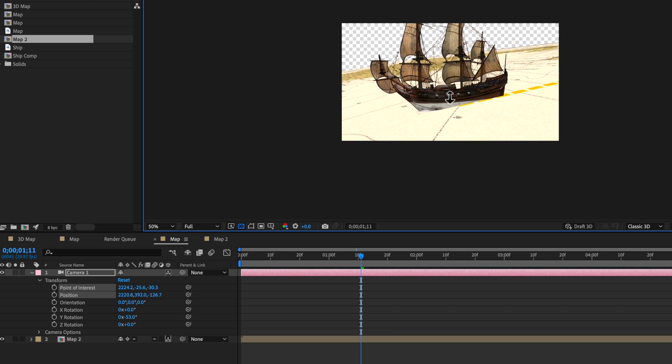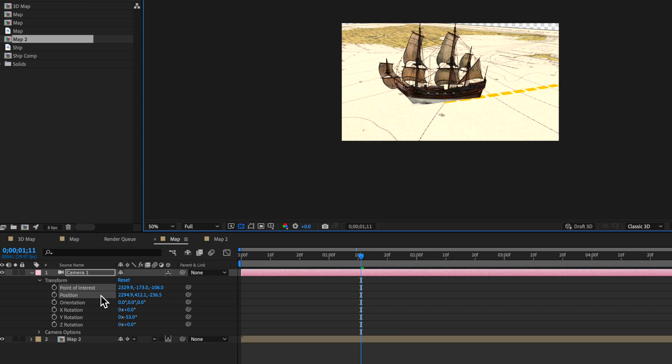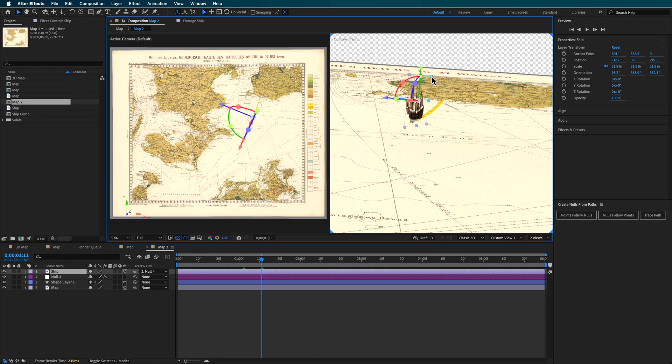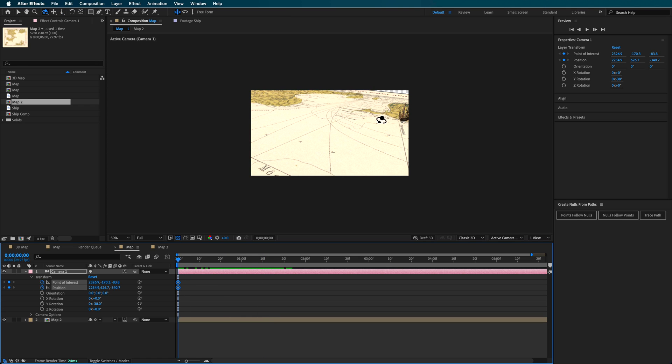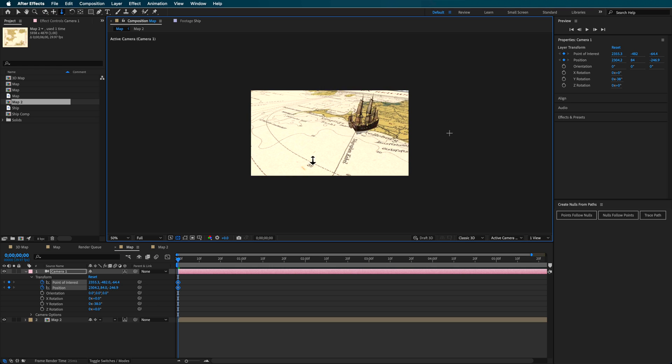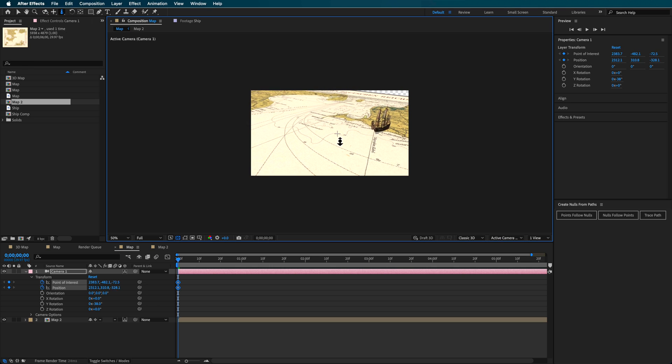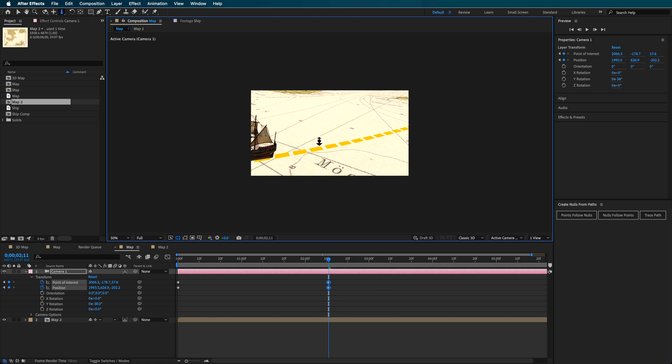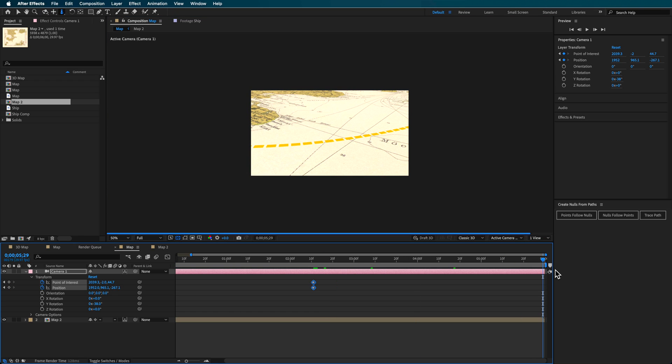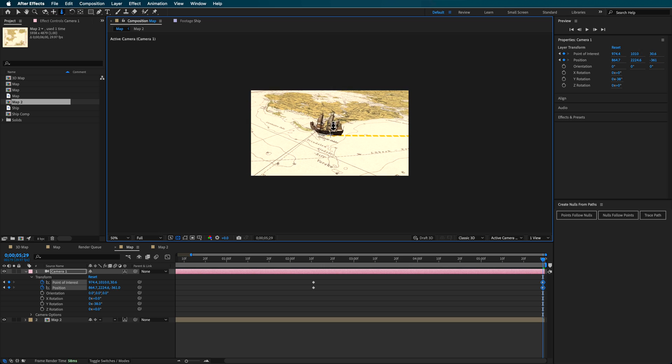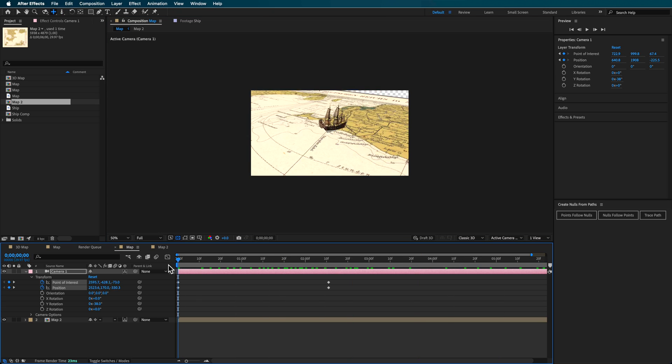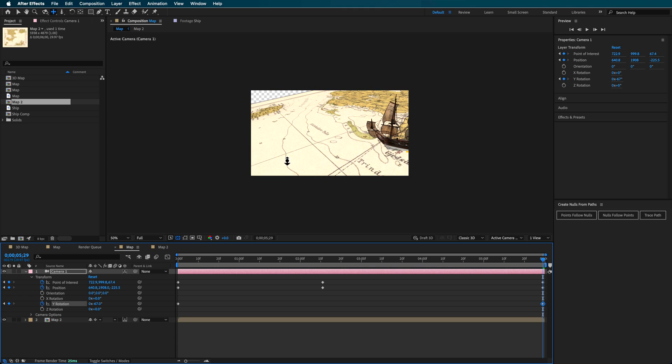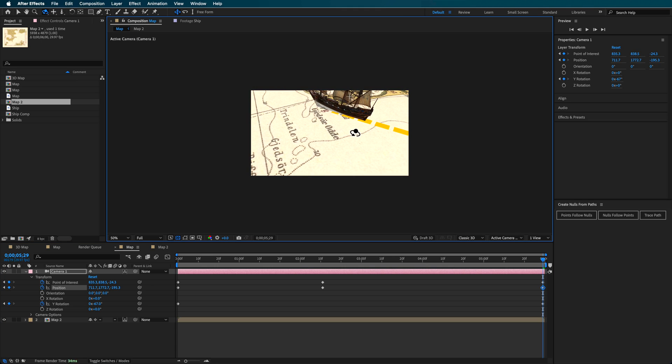You can also adjust the Y rotation if you want to move it around. I can even scale this down more and position it. What we're trying to do is get the camera to follow the position of this layer—our ship. We'll have it start a little bit further back, maybe here. Then somewhere in the middle, I'll move this across and position it. Then at the very end, position that camera so we get the camera following along.